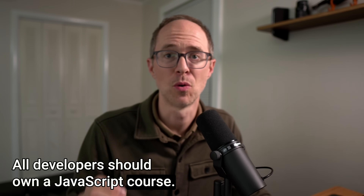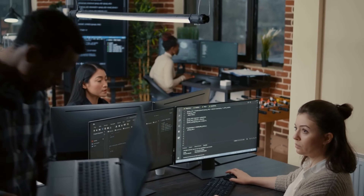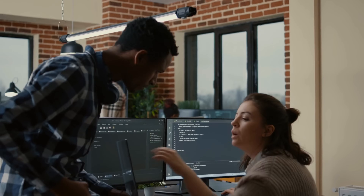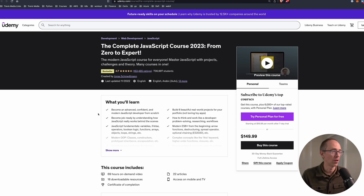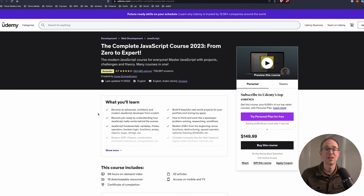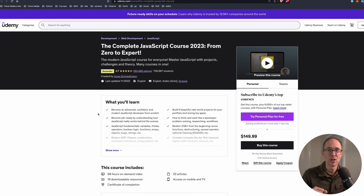Links to all of these will be below in the description. Number one: all developers should own a JavaScript course. Almost every developer I've known or worked with in my career knows how to use JavaScript. They may be doing something totally unrelated, but every once in a while they get pulled in and need to make tweaks. Because JavaScript is so universal — whether you're using React, Node.js, or just doing basic web development — you should have a JavaScript course in your tool belt. On Udemy, there's one by Jonas Schmedtmann called The Complete JavaScript Course 2023: From Zero to Expert. This is all you need.